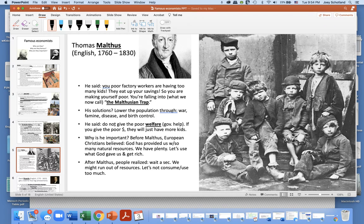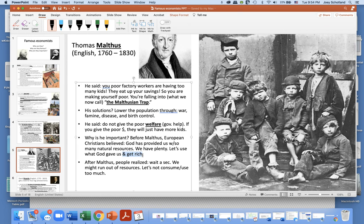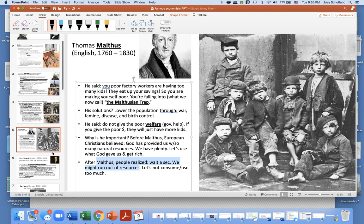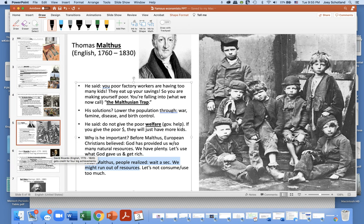He said the government should not give the poor welfare. If you give the poor money, they will just have more kids. Why is Malthus important? Before Malthus, European Christians believed God has provided us with so many natural resources — we have plenty, let's use it all and get rich. After Malthus, people realized we might run out of resources and should not consume too much. What do you think Malthus would think of today's efforts to reduce, reuse, and recycle?